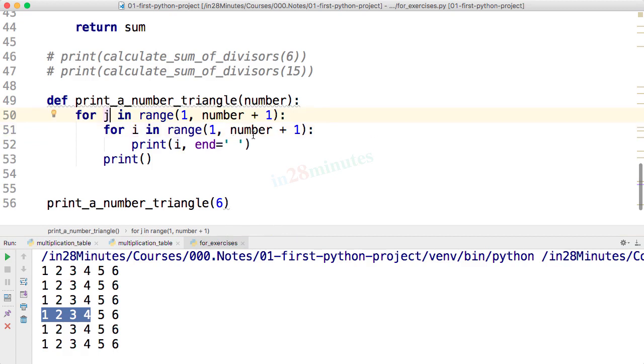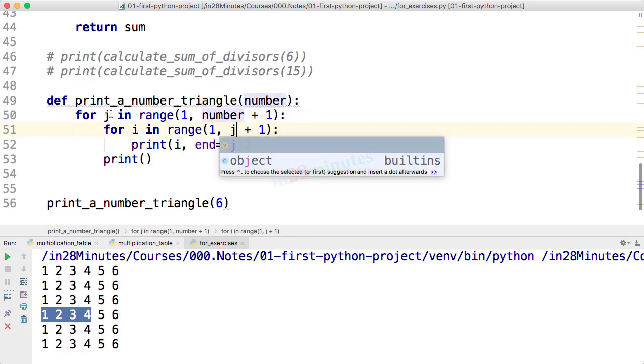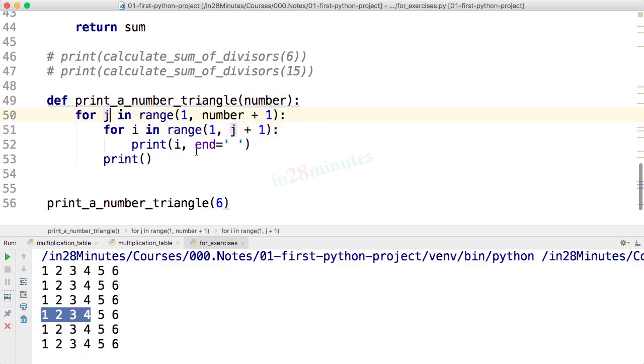I can say instead of number plus 1, I would say j plus 1. So when j has a value of 1, we'll print from 1 to 1. When j has a value of 2, I'll print from 1 to 2. When j has a value of 3, I'll print from 1 to 3.